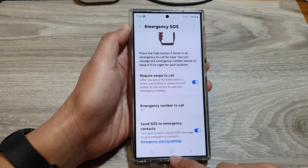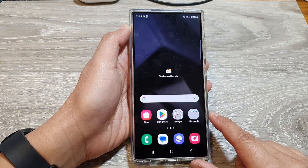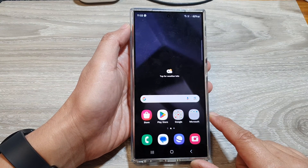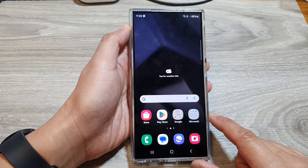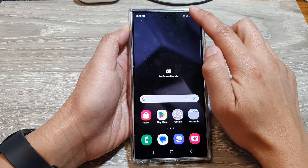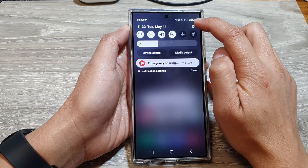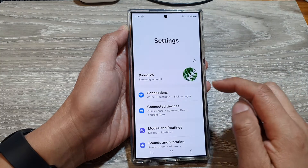First, tap on the home button to go back to the home screen. And on the home screen, swipe down at the top, then tap on the settings icon.